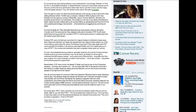'So what did Apple do? They disrupt themselves by doing exactly what any disruptive innovator worth his salt would do. They released a disruptive innovation — Final Cut Pro X — with lower performance and price than the incumbent Final Cut Pro 7, improving the product in radical ways that the market would never expect. Existing Final Cut Pro users launched into indignant tirades of entitlement: Apple owes them, Apple has sold them out, Apple has abused their trust, Apple murders kittens, etc.'